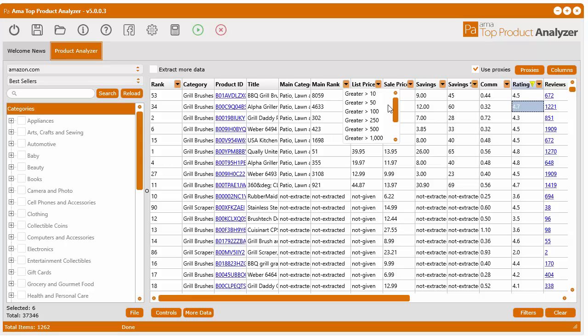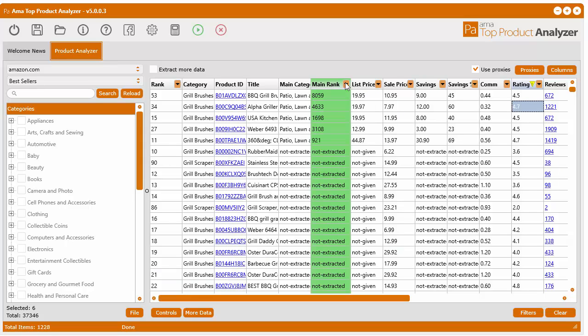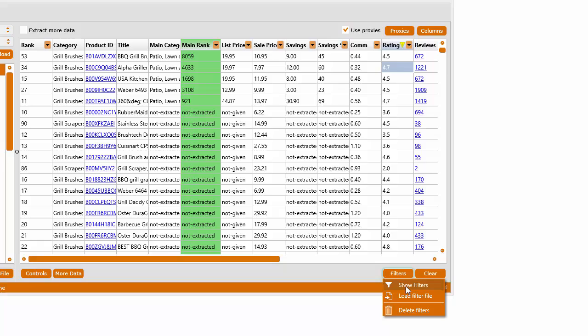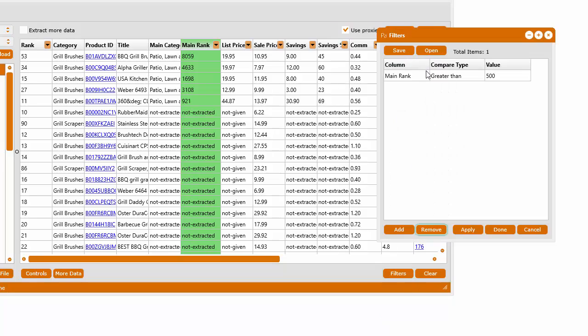For example, in the main rank, say you only want to see ranks greater than 500, click that, it will automatically do the filter. If you want to see the filter, you can click filters, show filters, and you can see it right here.